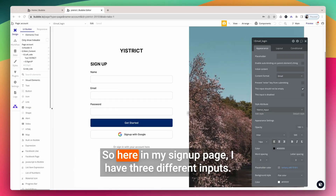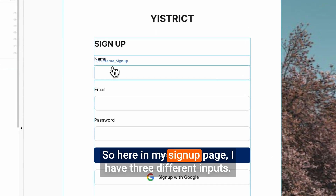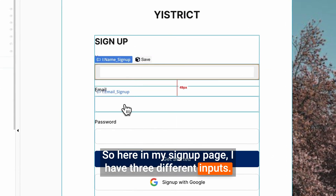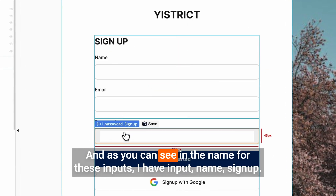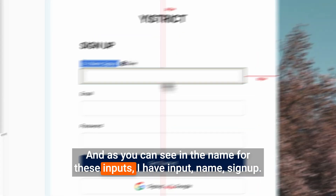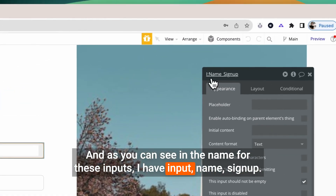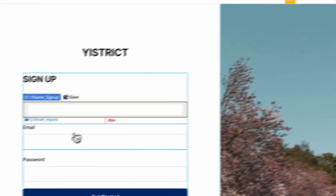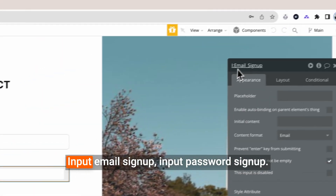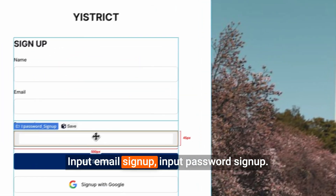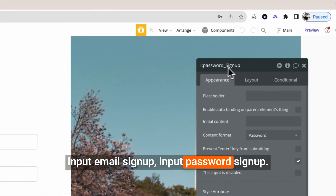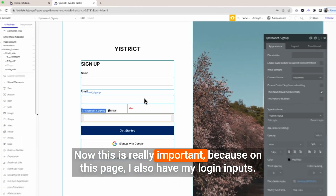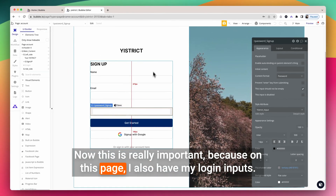Here in my signup page I have three different inputs, and as you can see in the name for these inputs I have: input name signup, input email signup, and input password signup. This is really important because on this page I also have my login inputs.